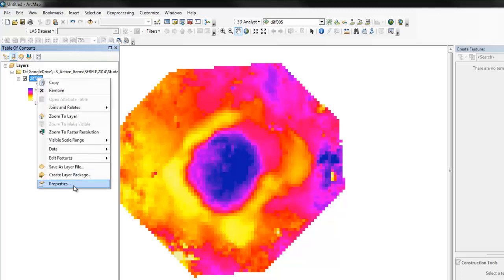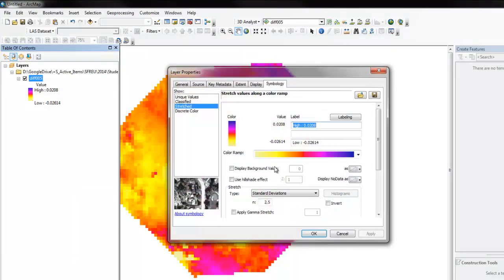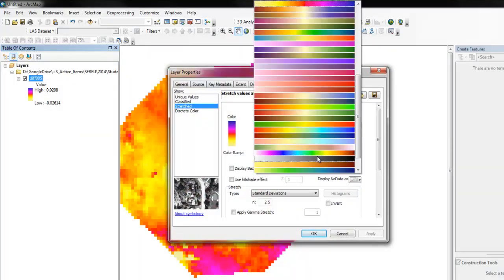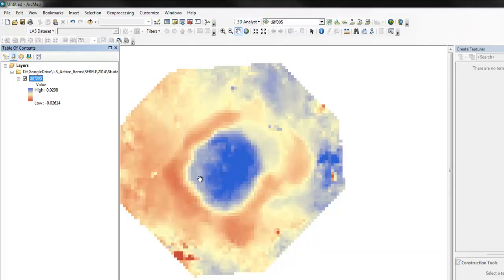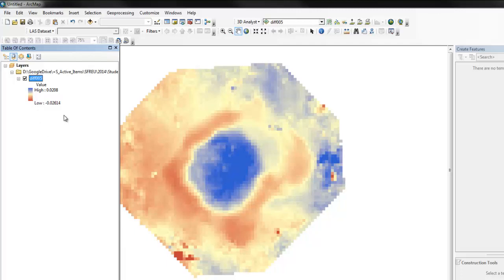So you could try a different color map that has a more obvious midpoint, but this again assumes that the midpoint, that the distribution is close to symmetric, and so the midpoint would be close to zero, but that's not really the case.